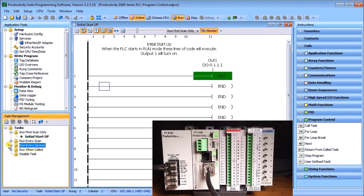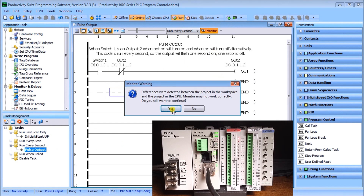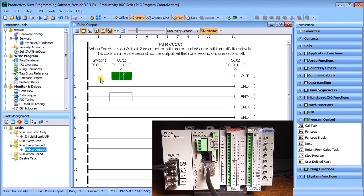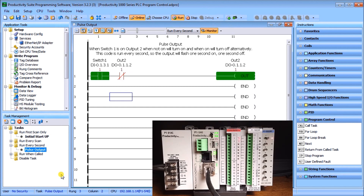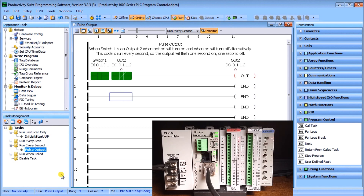The next one is 'Run Every Second.' Double-clicking on it, we can see that if Switch 1 is on, it energizes Output 2 through a NOT instruction. Because we run every second, when Switch 1 is on, Output 2 will be on for one second, and when it scans the next second it will turn off — creating an alternating toggle every second. Let's turn on Switch 1, and sure enough Output 2 is toggling on and off at a one-second interval, creating a flasher.